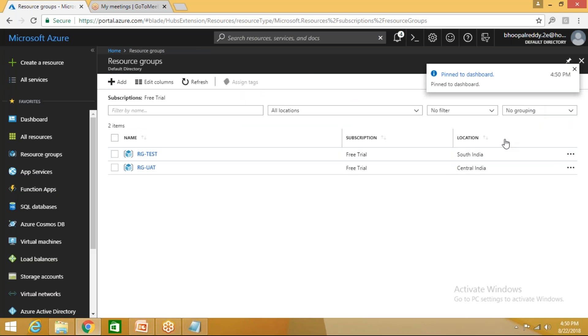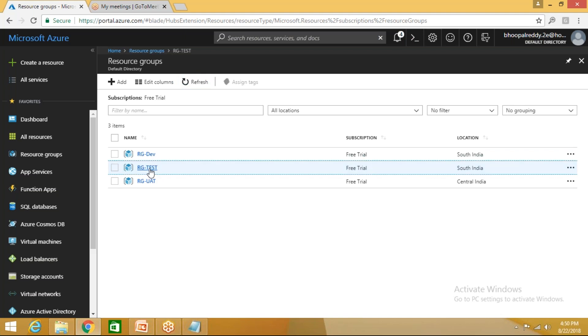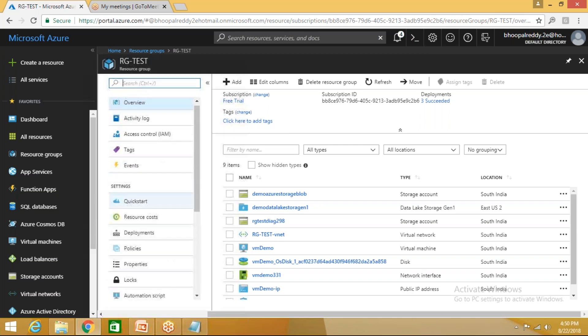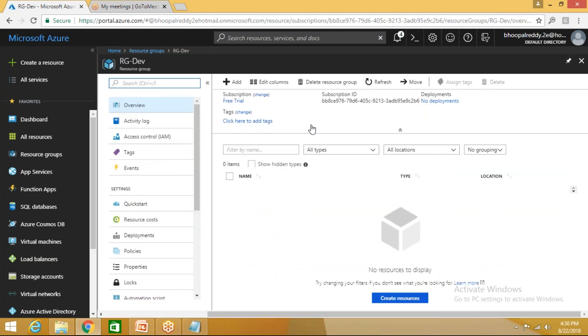Previously you were having the RG test, RG UAT, right? Just refresh this. Now you are able to see the RG iPhone test. We have created RG Dev, right? Click on RG Dev. Now you don't have any of the resources created here under this RG resource group. Whenever you're creating, it will ask you the resource group, so we should give that resource group name. So whatever the resources that you create will be, whatever resources that you create and you provide, the resource will be bundled to that resource group.